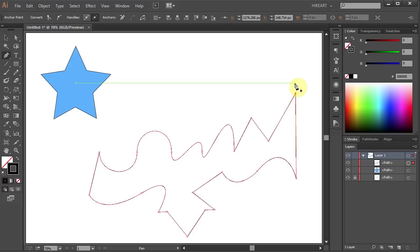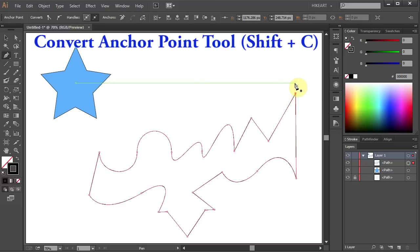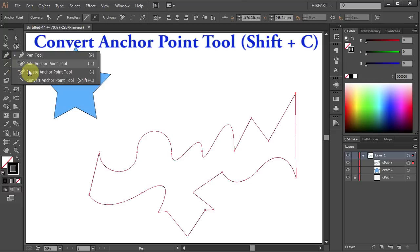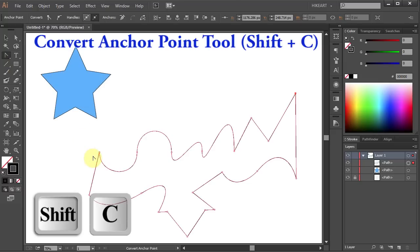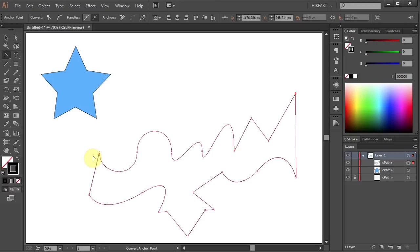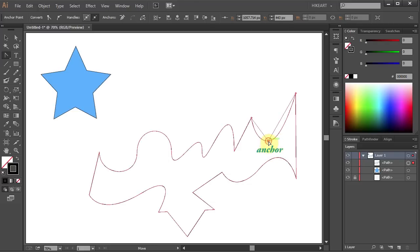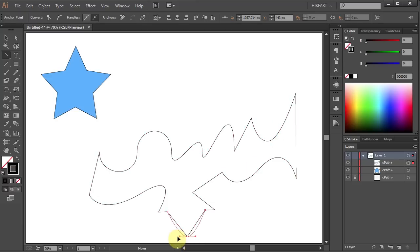The last tool is called the convert anchor point tool. You can select it from the menu or press Shift and C on your keyboard. With this tool you can convert a corner point to a smooth point and vice versa. To do that, click on the anchor point where the two lines come to a sharp point, hold and drag to get a smooth point, and click on it again to get a sharp point. Click and drag again to get a smooth point, and do the same with the other one.